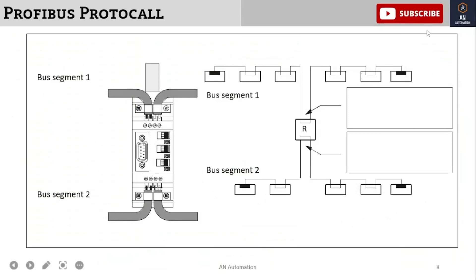This is the pictorial view of the repeater showing Bus Segment 1 and Bus Segment 2 connected. You can see the repeater in the middle, with the controller connected on both sides — this is the basic bus segment configuration.